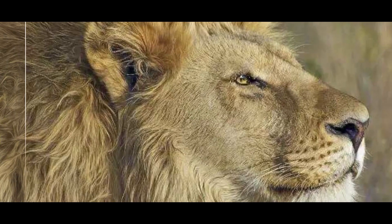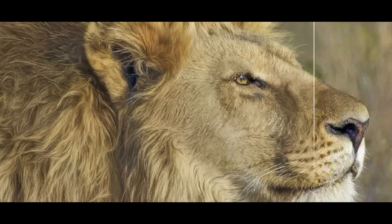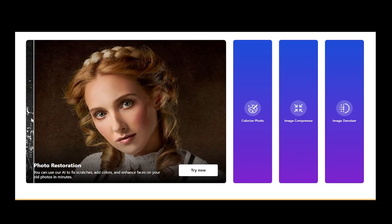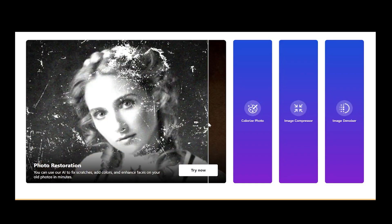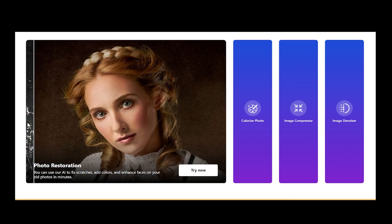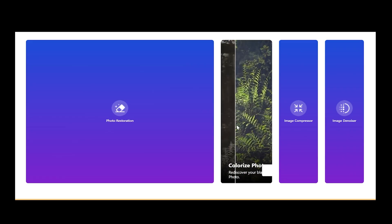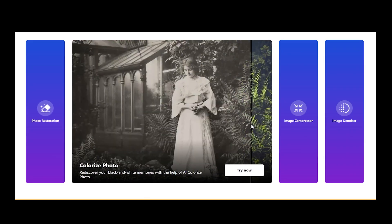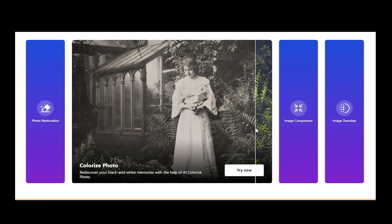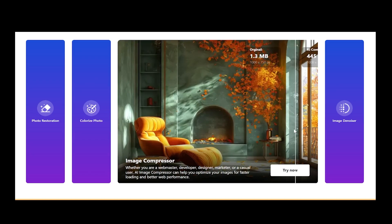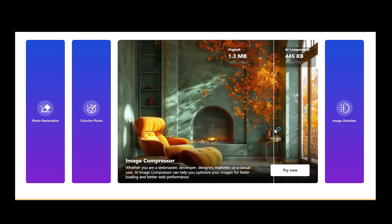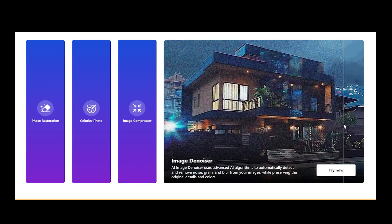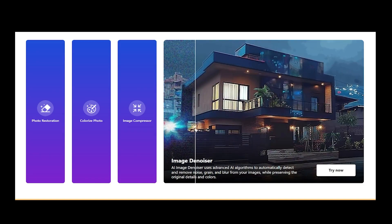AI Image Upscaler, improving image quality and upscaling to 4K resolution. AI Photo Restoration, bringing old damaged photos back to life. AI Colorize Photo, breathing new life and color into old, faded photographs. AI Compressor, reducing large image file sizes without losing quality. AI Image Denoising, removing noise from your photos.